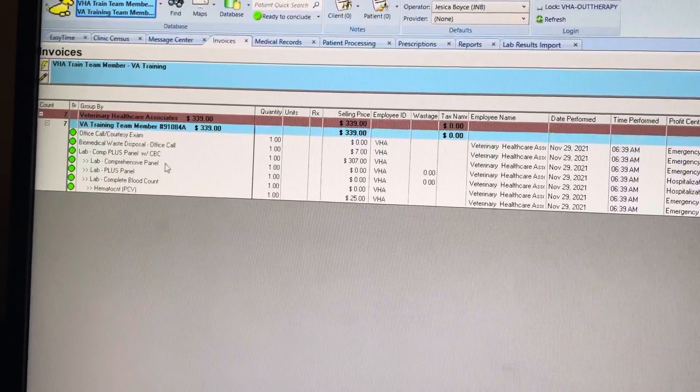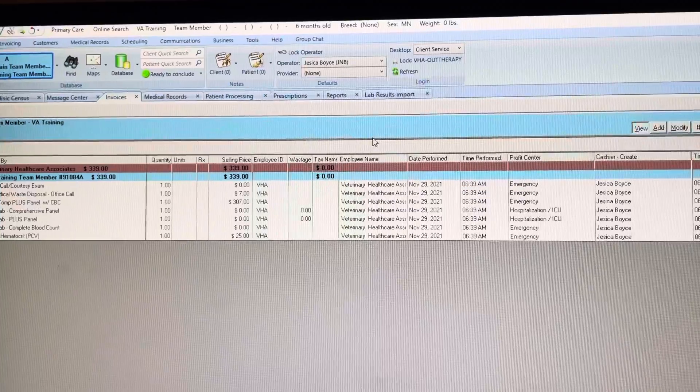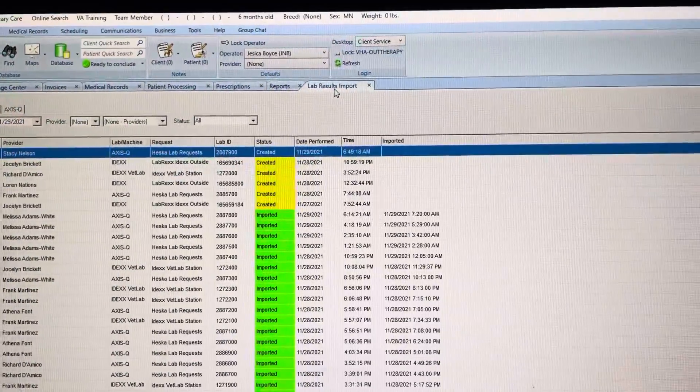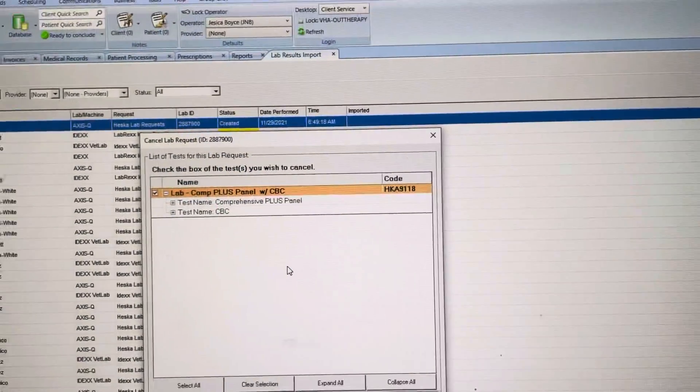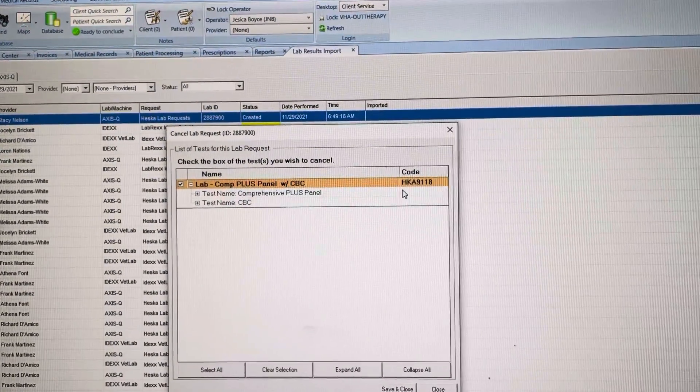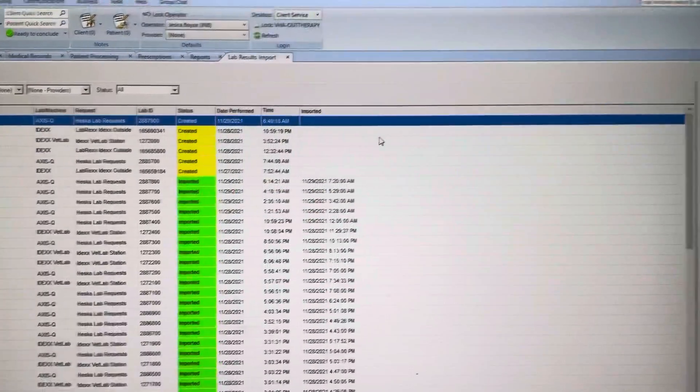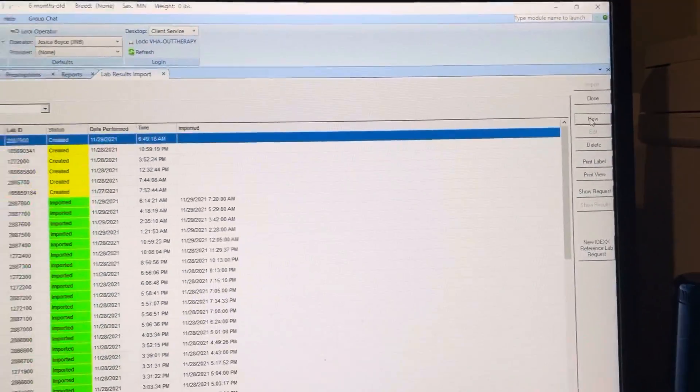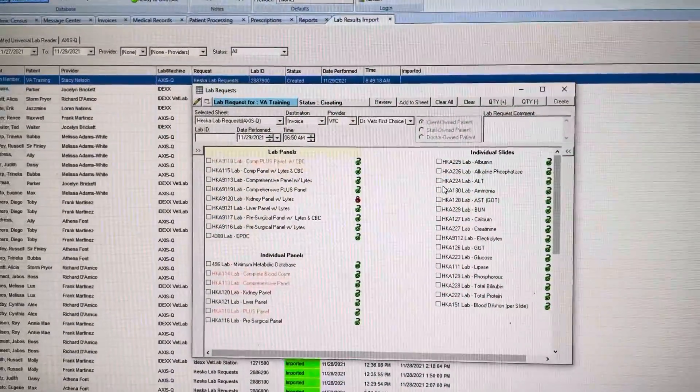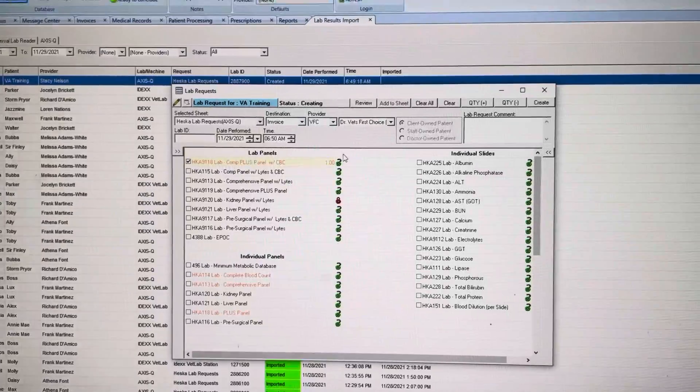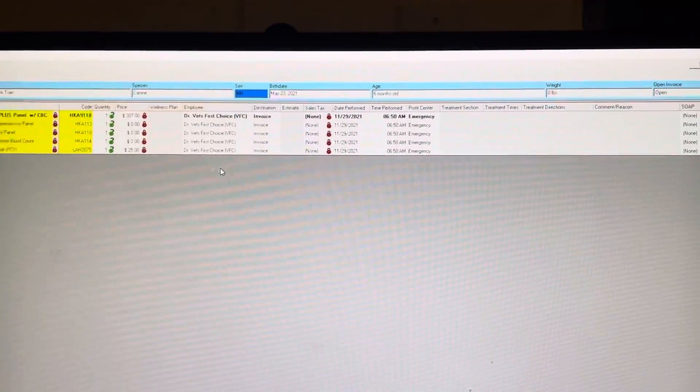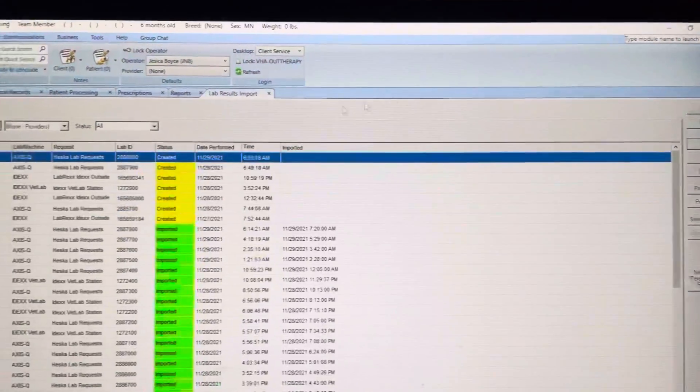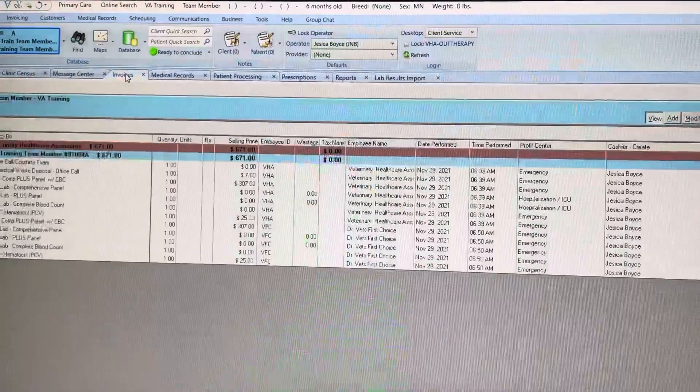So let me show you what that looks like. So again, if you go to lab results imports and you say new, double click on this and hit create. If you don't hit cancel, if you say okay, it puts it right back on the invoice.